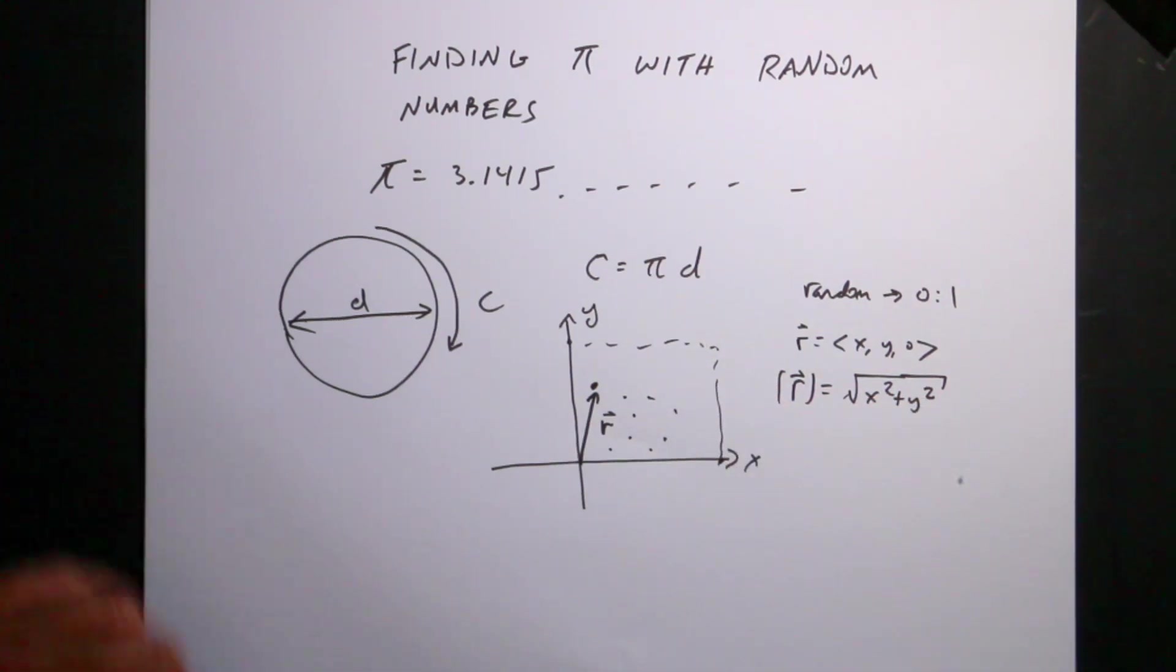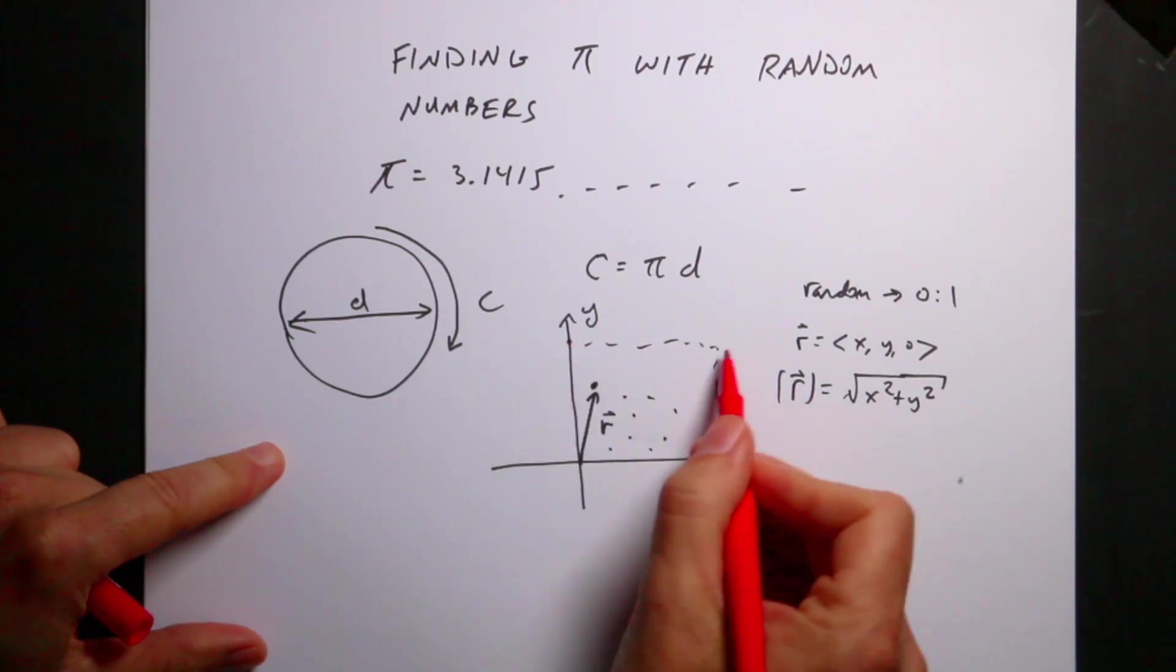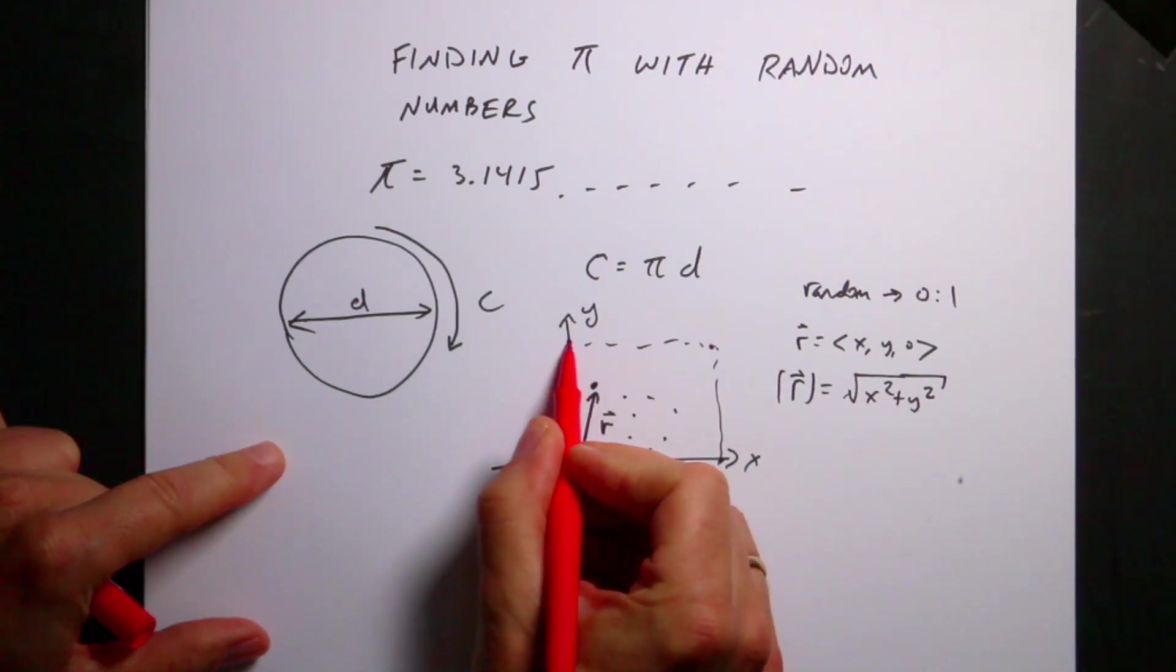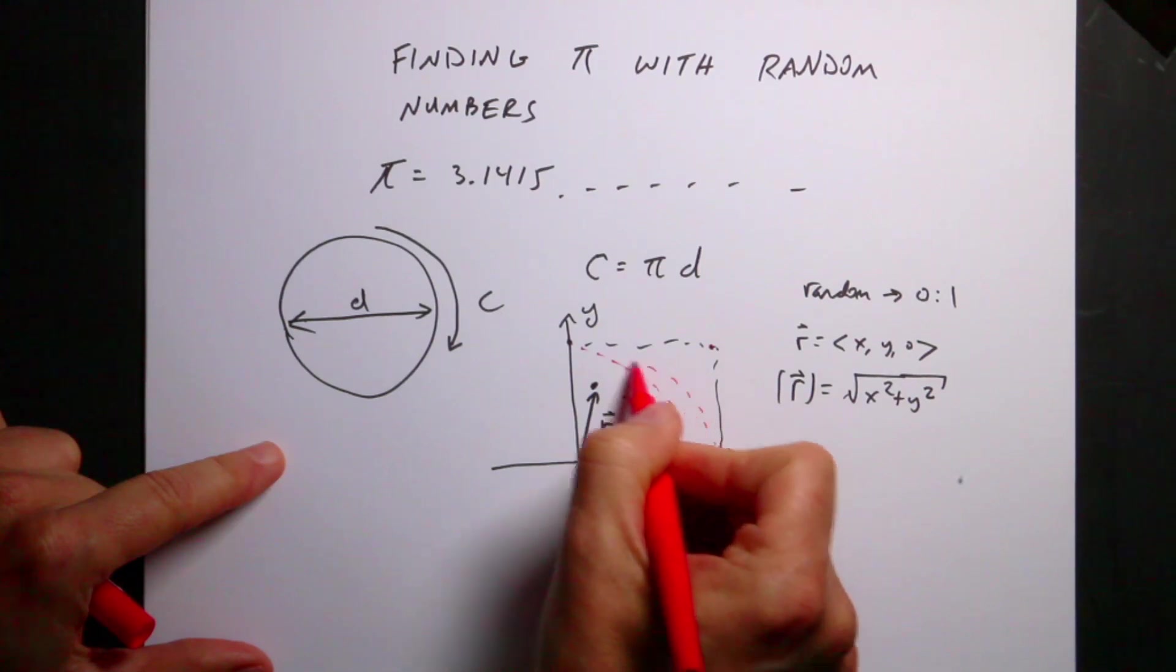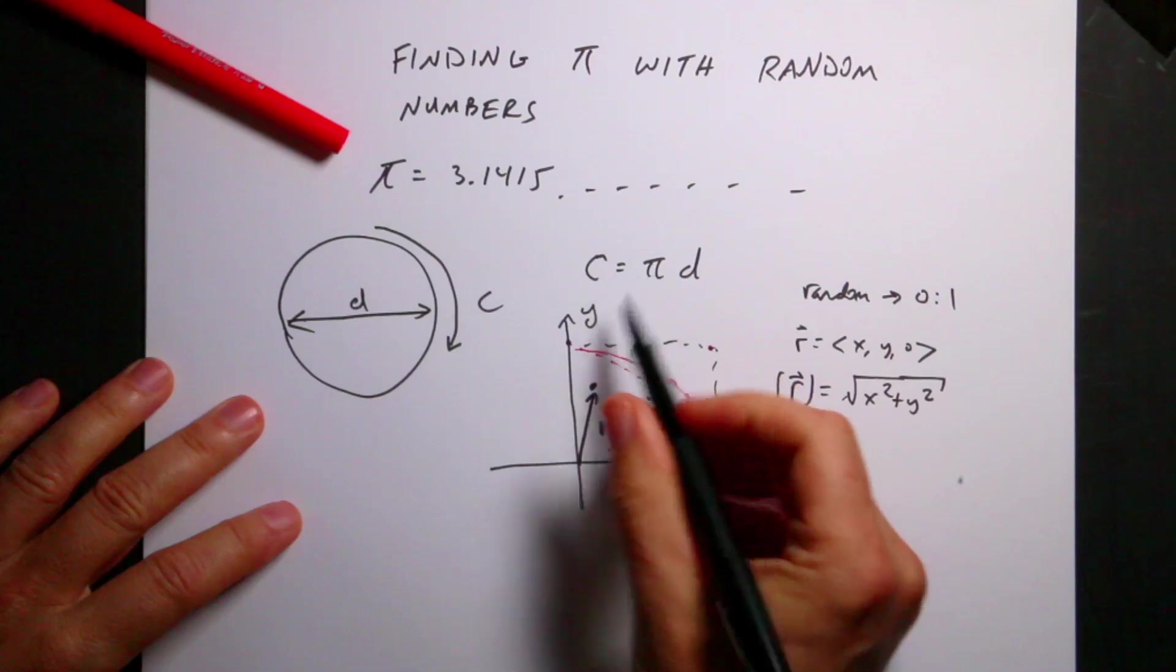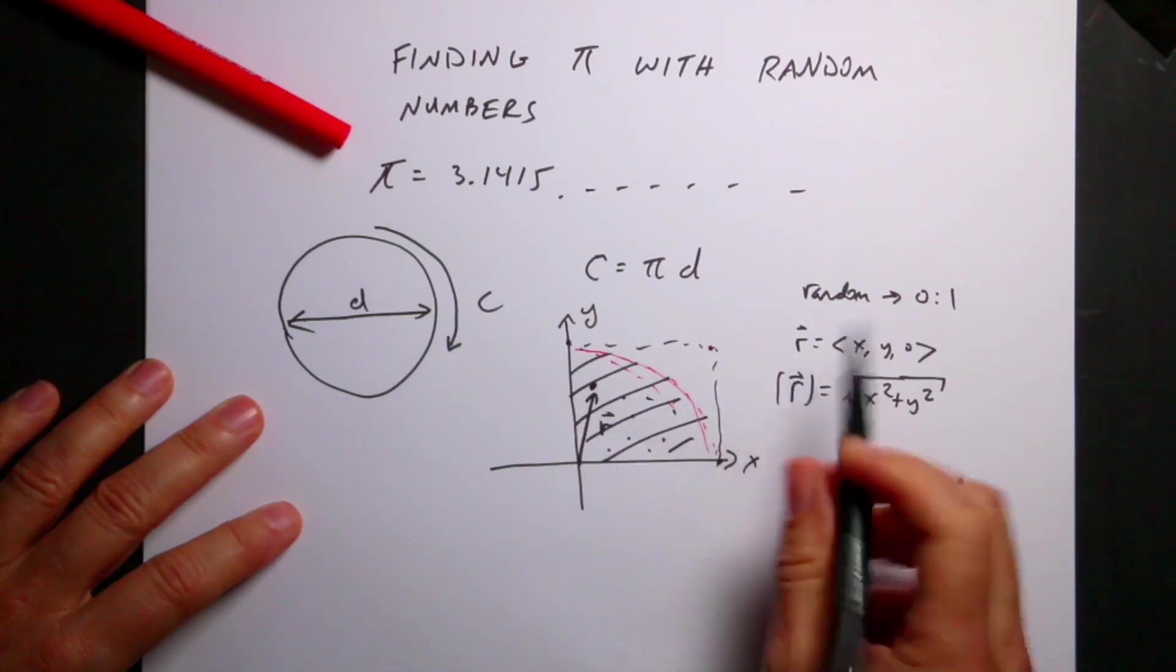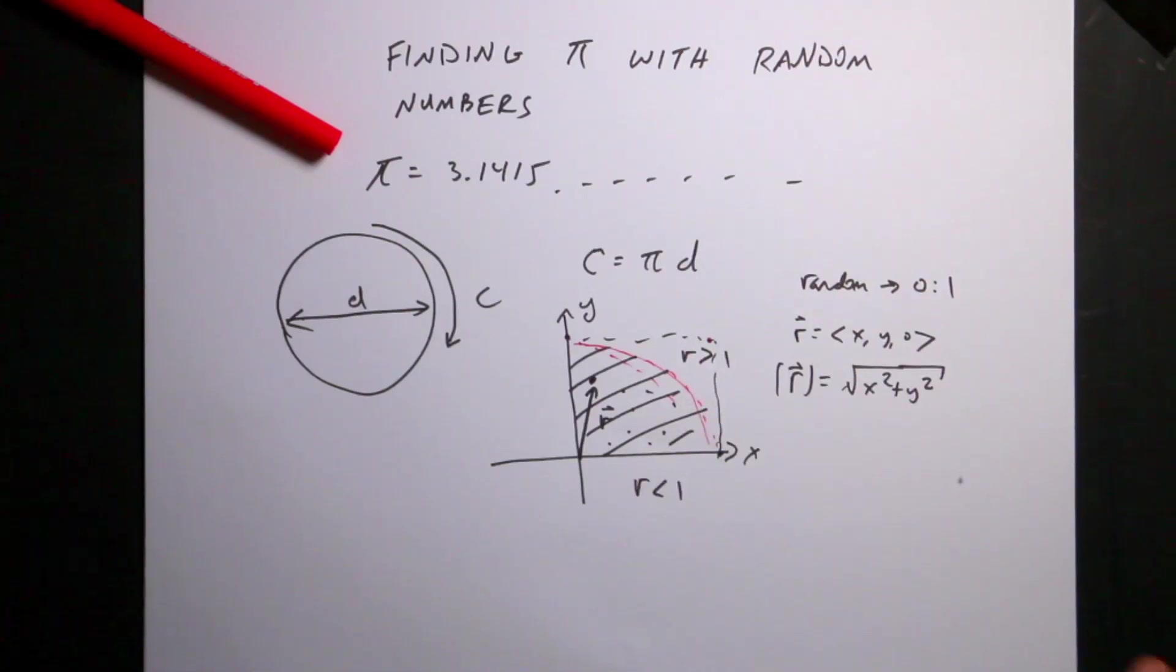Now I can write that as a vector r, so that r equals x, y, 0 in three dimensions. And I'll actually do this in four dimensions, I mean three dimensions, but I'm going to start in two dimensions. So I'm going to generate a whole bunch of points. Some of those will have a magnitude of r. The magnitude of r is going to be equal to the square root of x squared plus y squared. And so if this is between 0 and 1, I could have a number way up here at 1, a number way up here at 1, and so it can be anywhere in this box.